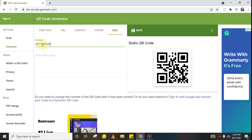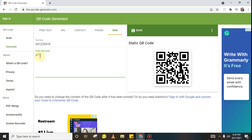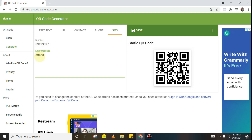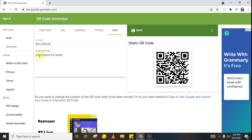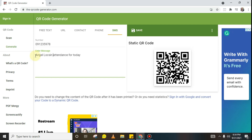For the SMS feature, you add the number and then input a message, for example: 'Attendance for today.' Then you put the student's name — Angel Loxine — and 'attendance for today.' So once someone scans this QR code, that number will automatically receive a text message. That's how great the QR code generator is.